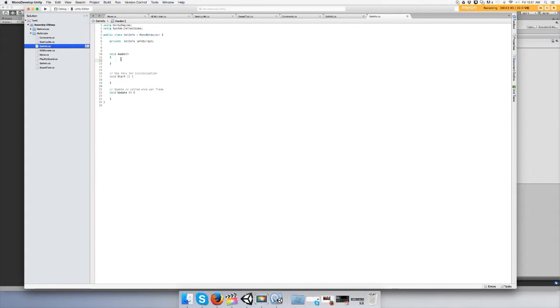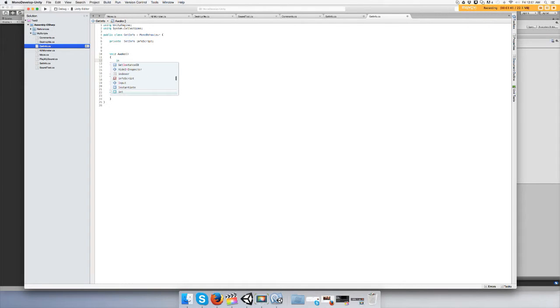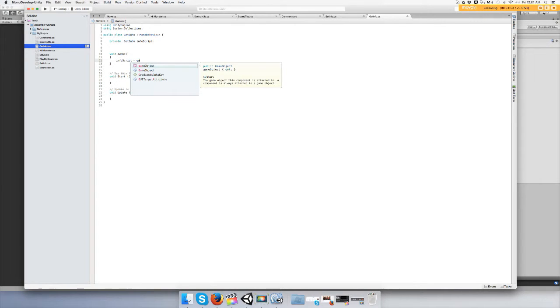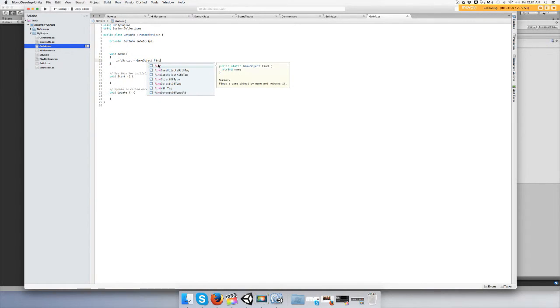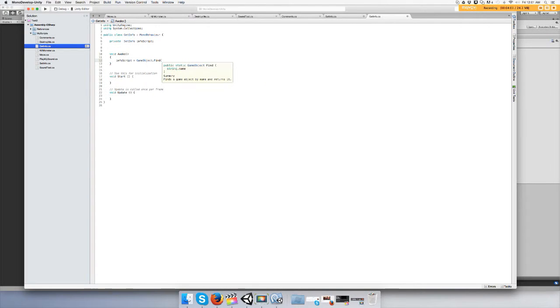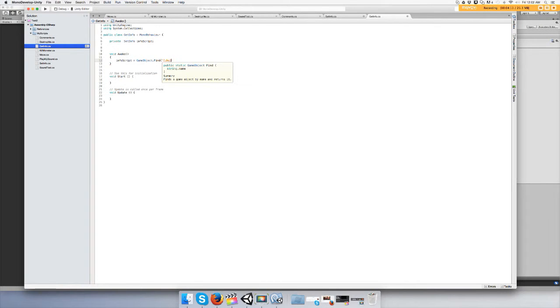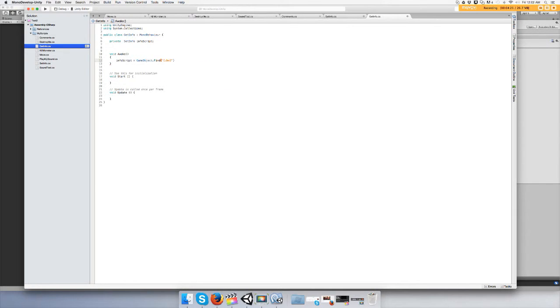We're going to type in infoScript, which is your reference, equals GameObject.Find. Open your parentheses, type the name of the game object that you are trying to find, which is Cube2. It also means what game object has that script attached to it. SetInfo is attached to Cube2.